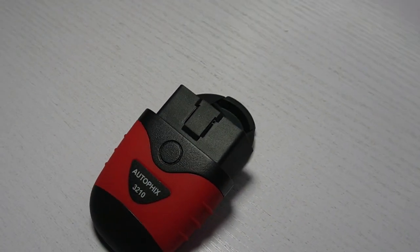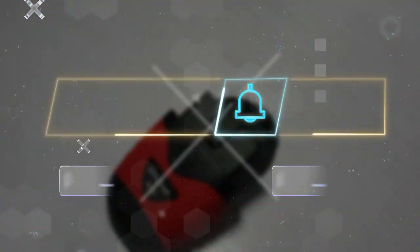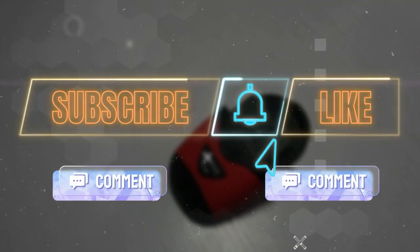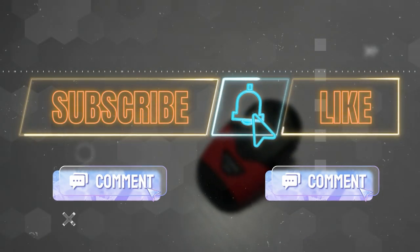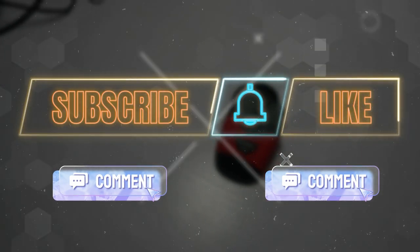If you found this information helpful, don't forget to like and subscribe for more automotive reviews and updates. Thanks for watching. Bye-bye.